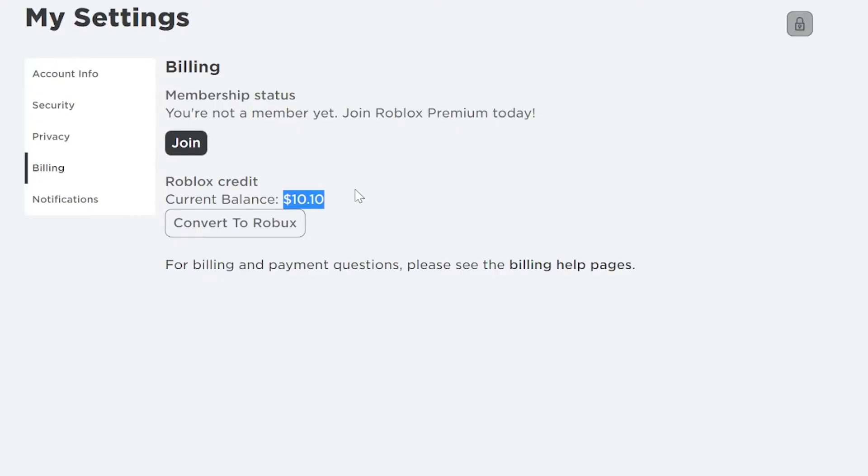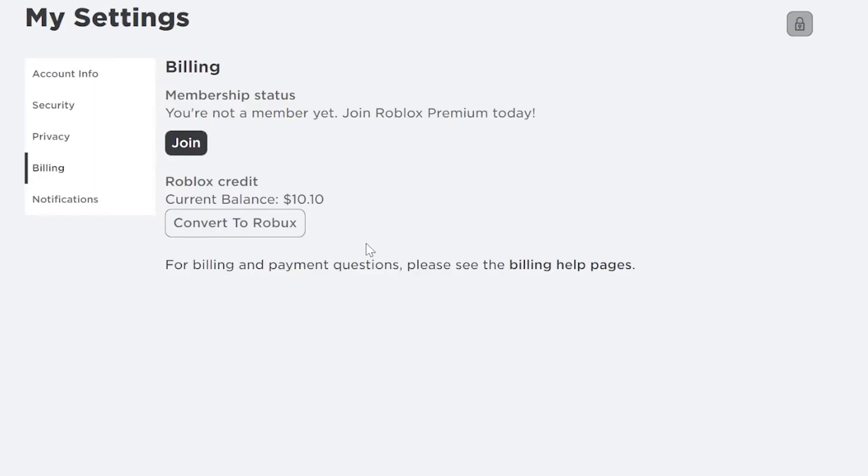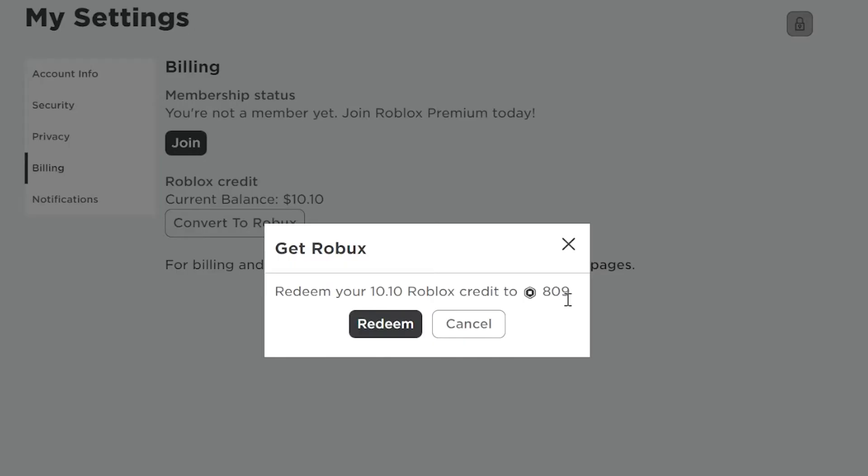So I have ten dollars and ten cents here. You can do a few things with your balance if you want to convert it. For example, you can turn it into Robux by clicking on convert to Robux, and for my ten dollars and ten cents I would get eight hundred and nine Robux.